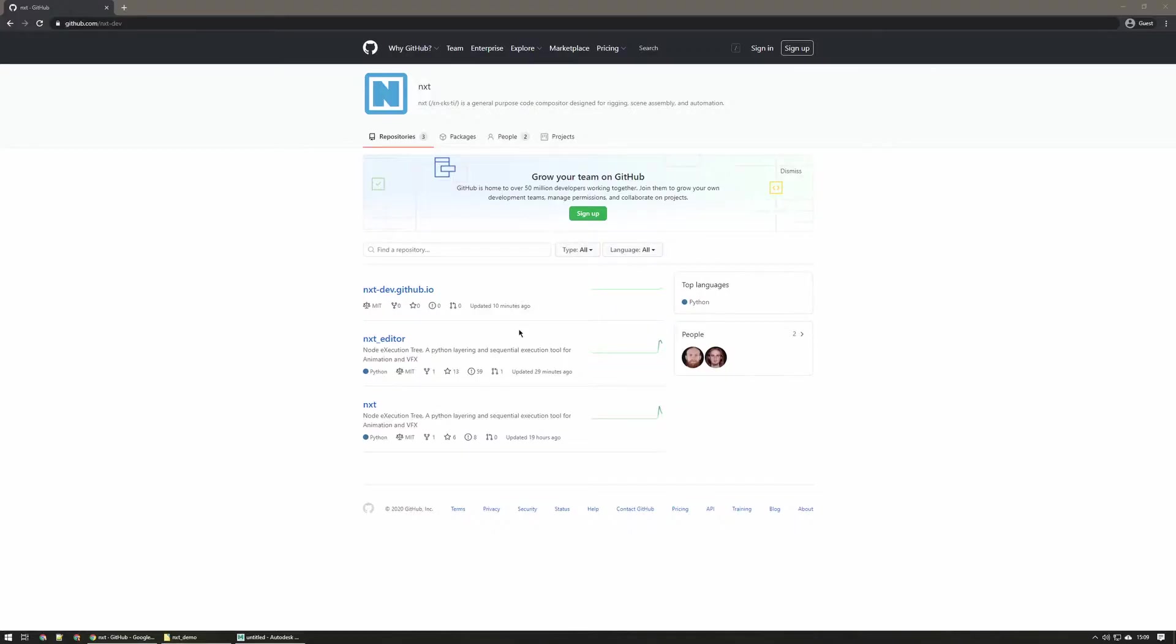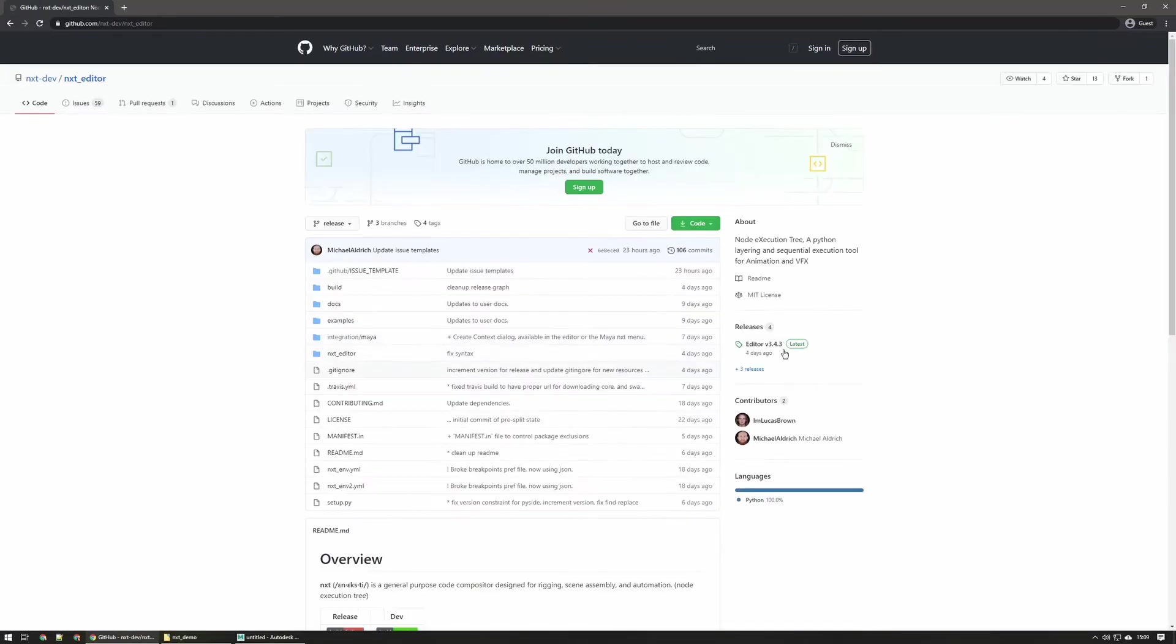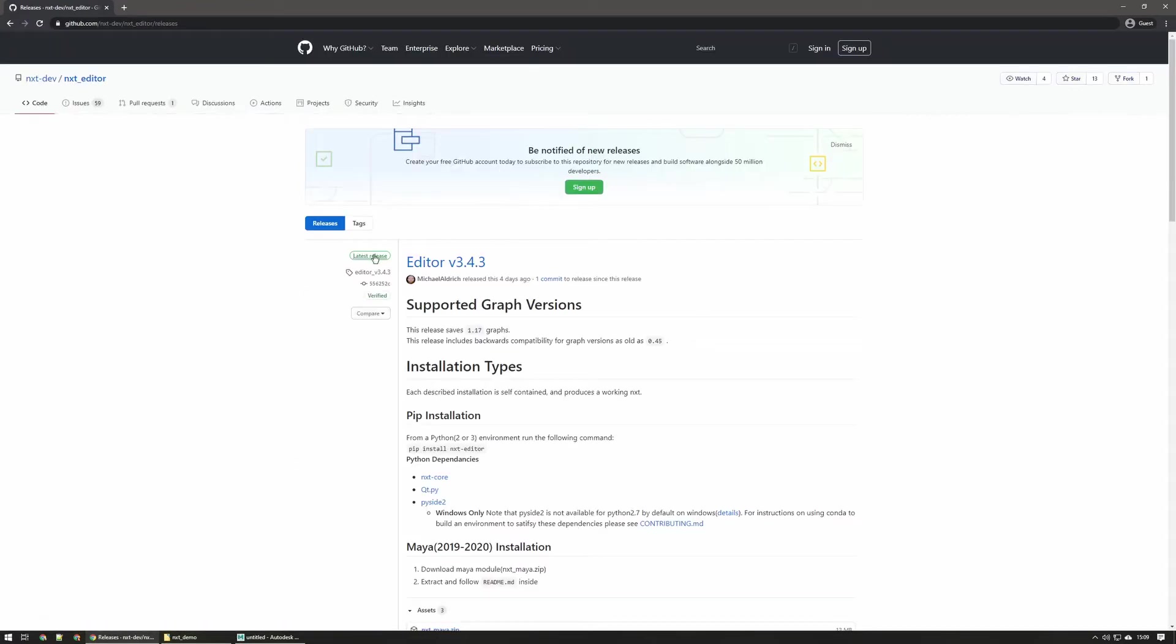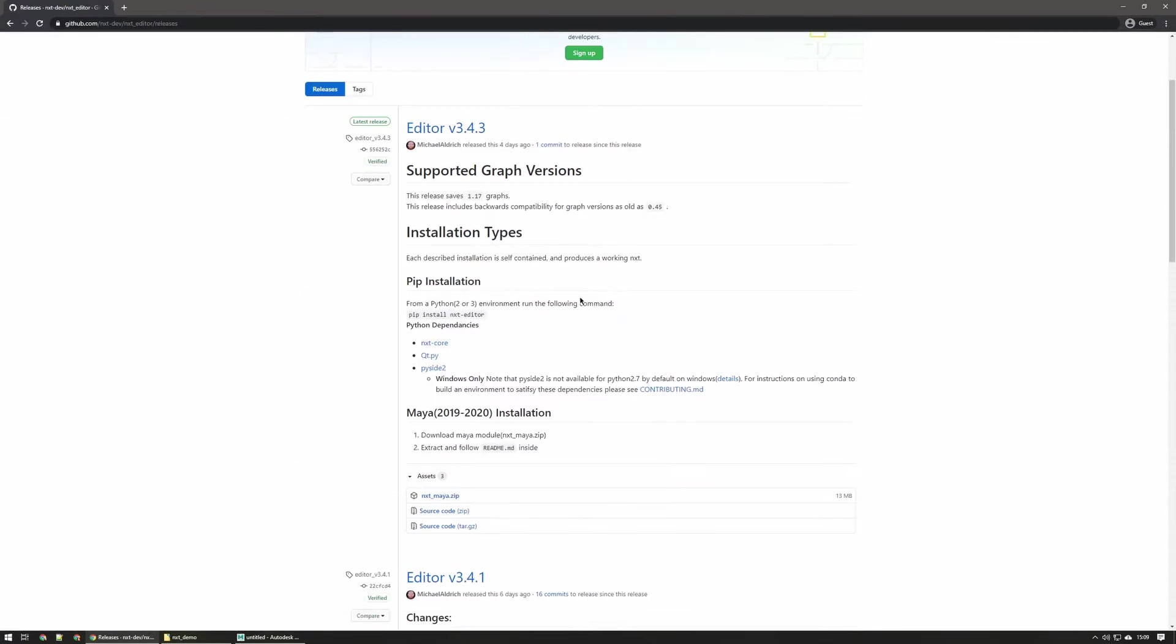Let's look at how to install the nxtmaya plugin. From our GitHub page, go to nxt editor and then navigate over to releases. Make sure you're on the latest release and then go ahead and grab that nxtmaya zip.